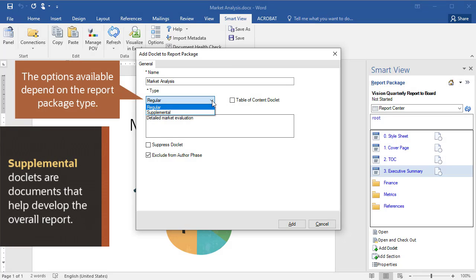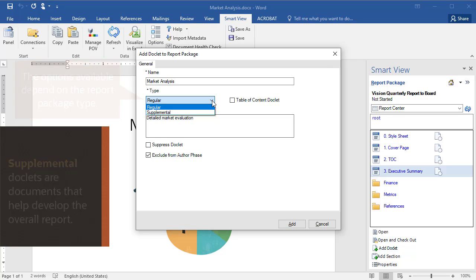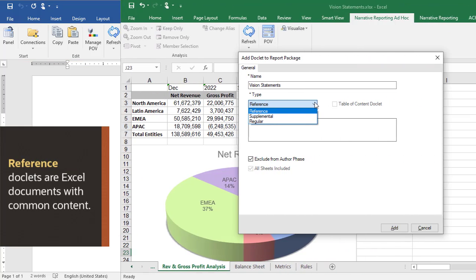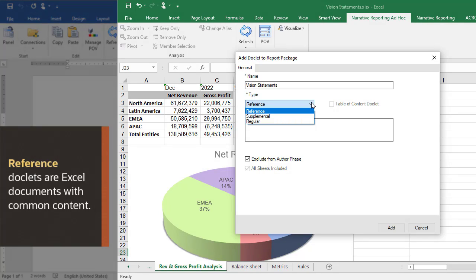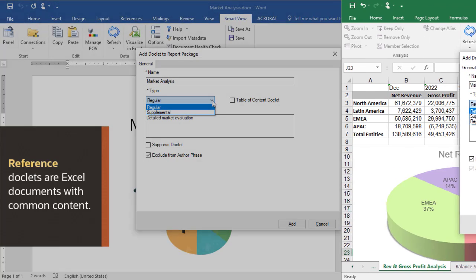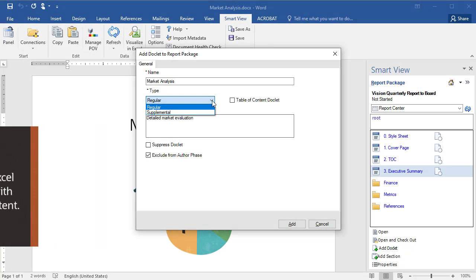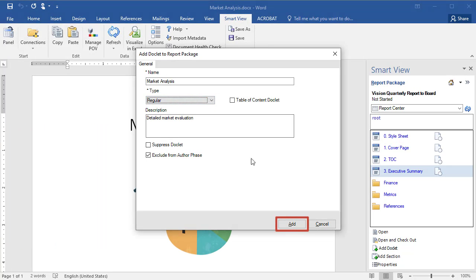Select Supplemental to use doclets that help develop the overall report package. Select Reference to use doclets that are Excel documents with common content that other authors can embed in their report package sections. Click Add to insert the doclet.